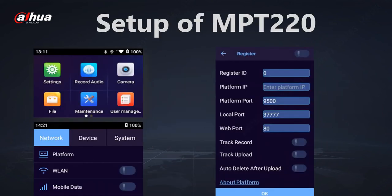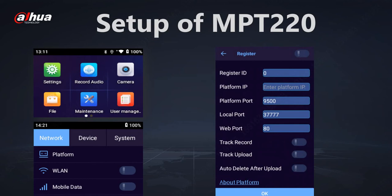First of all you need to connect your MPT-220 into DSS, so go on the settings on your device, then go on the network and go to platform. In the platform please choose a unique four-digit registration ID which you fill in over here and also insert the IP address of your DSS server.